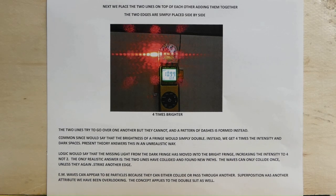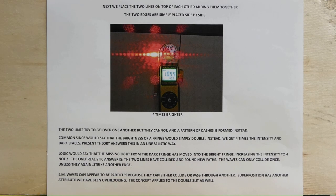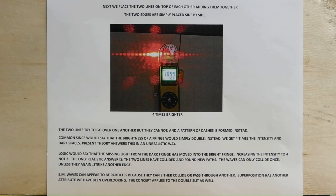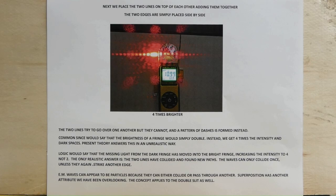The waves can only collide once unless they again strike another edge. EM waves can appear to be particles because they can either collide or pass through another. Superposition has another attribute we have been overlooking. The concept applies to the double slit as well.